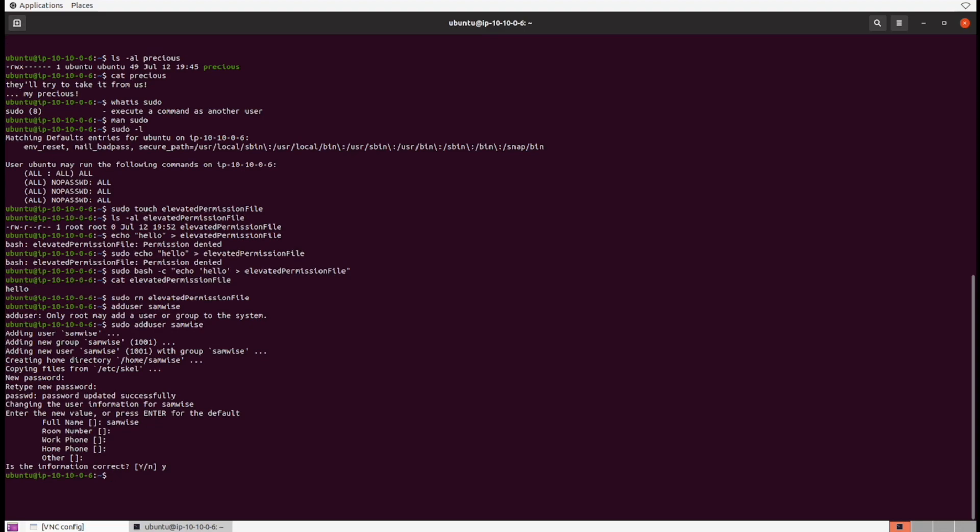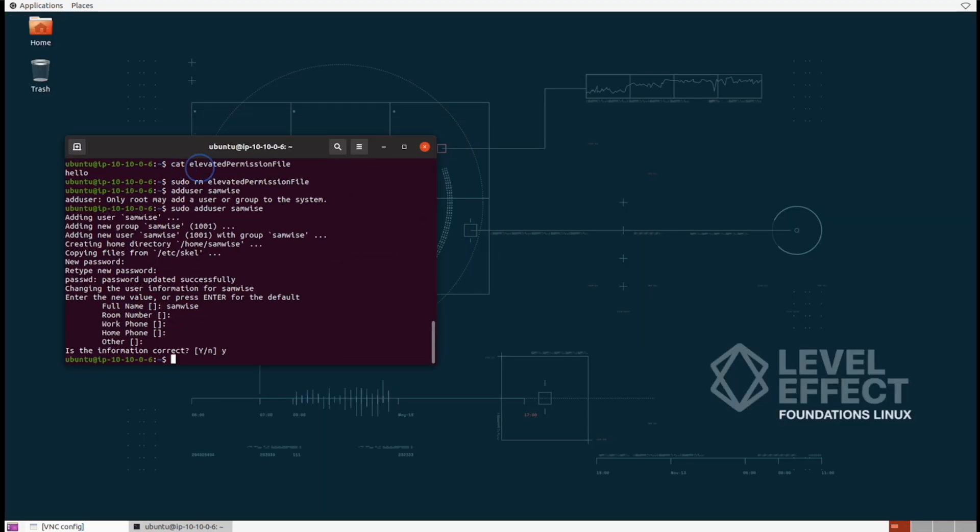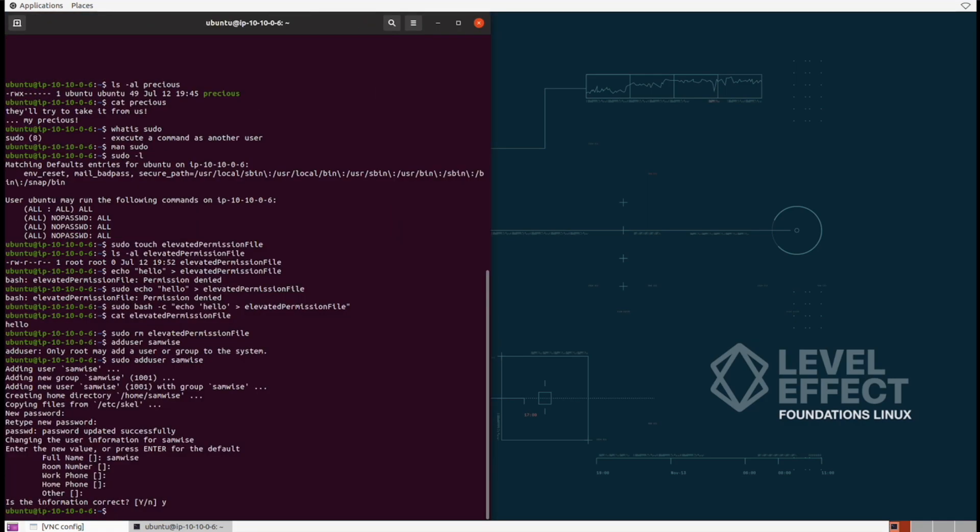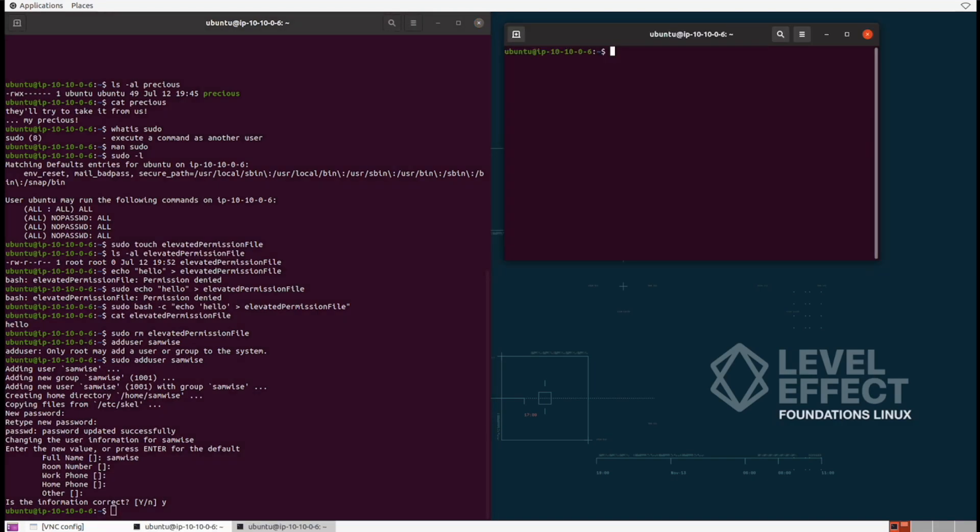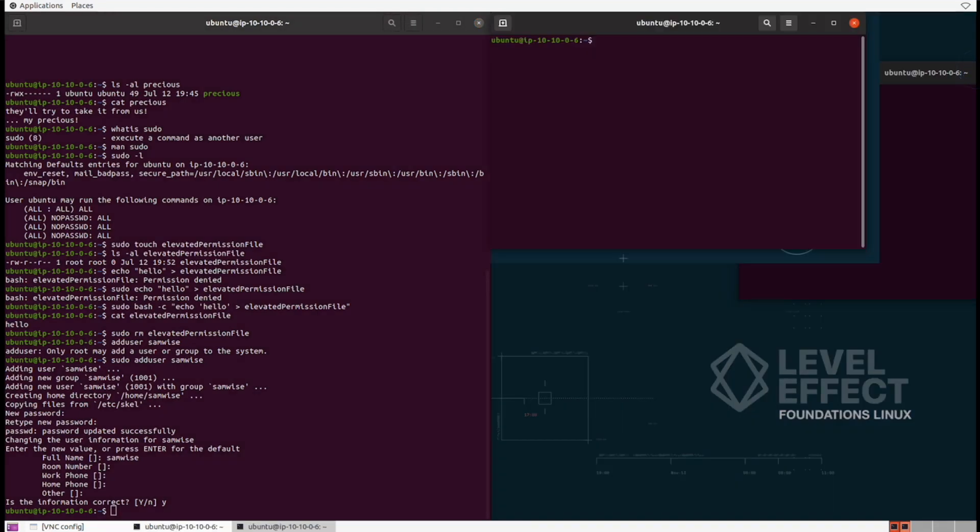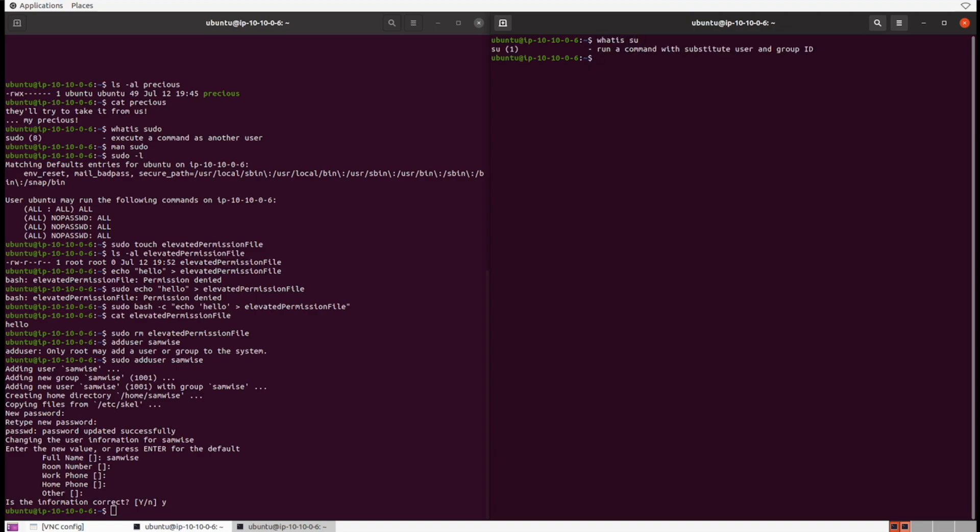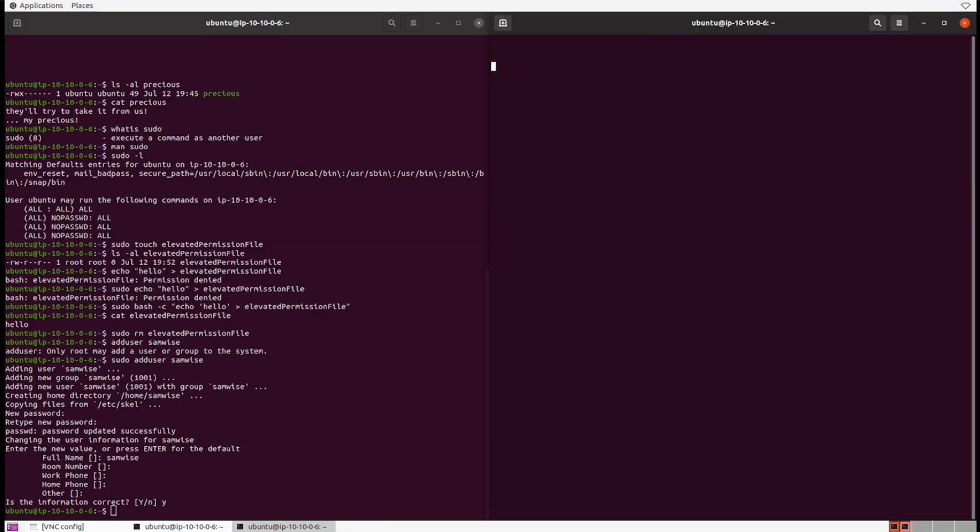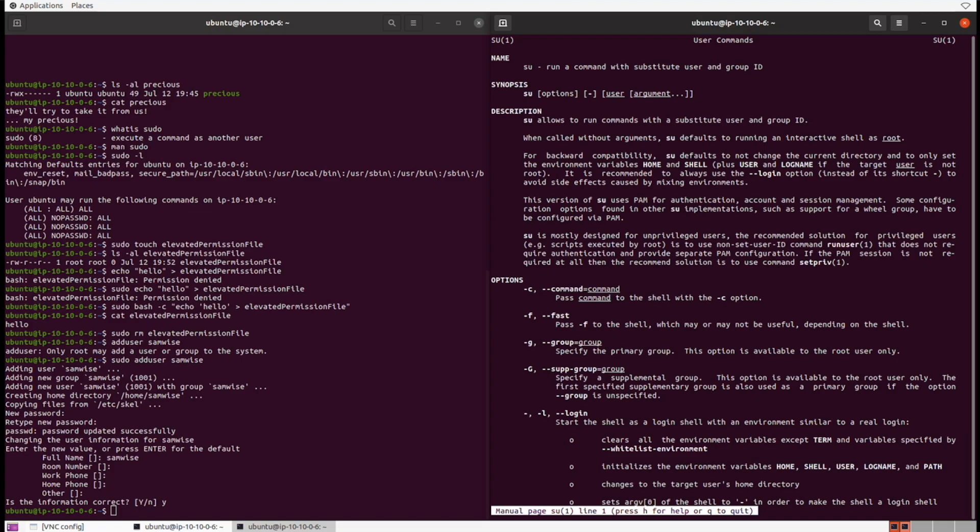Now we need to get another shell open as the samwise user. In order to do that, let's first drag this terminal to one side, and then let's open up another terminal and drag that onto the other side so we can have a side-by-side comparison of what's actually happening. Now we need to actually log in as the samwise user over here. In order to do that, we need to use the su command, and this is to run a command with substitute user and group ID.